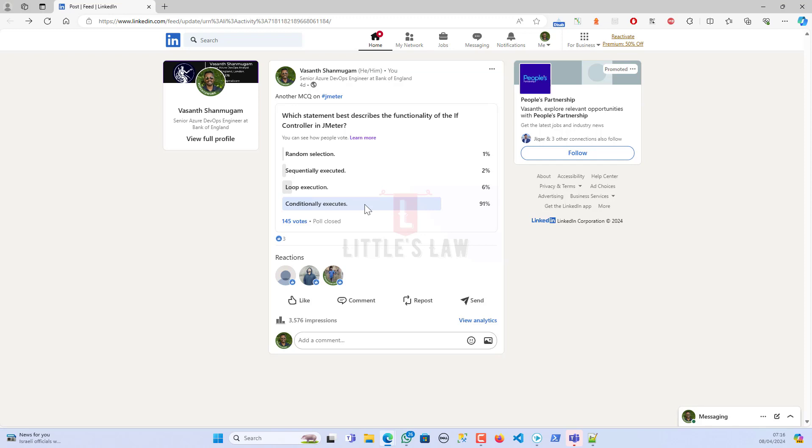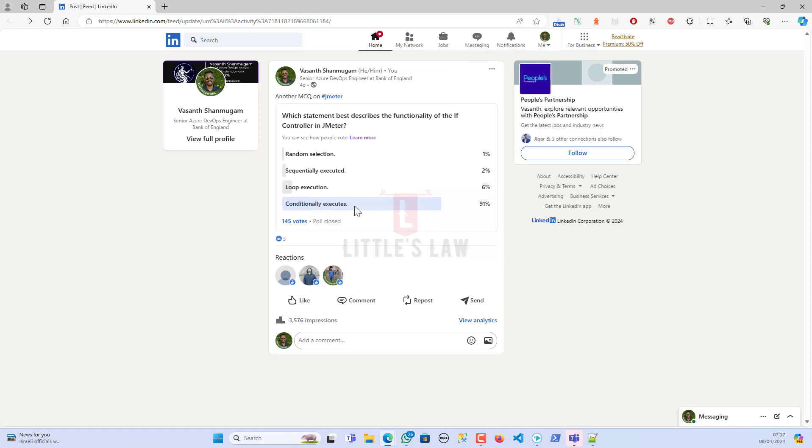If those conditions are true, the child element will be executed. So the statement that best describes the functionality of the if controller in JMeter is conditional execution. If the condition is true, the if controller will execute, and if the condition is false, the if controller will not execute. That's the right choice.